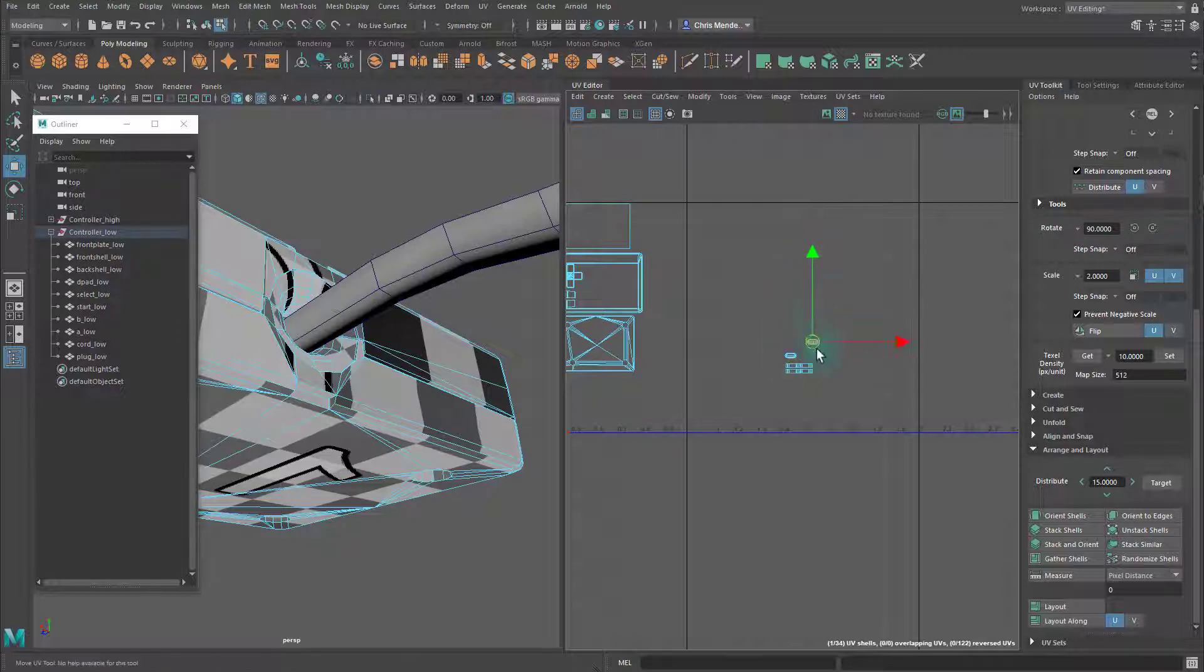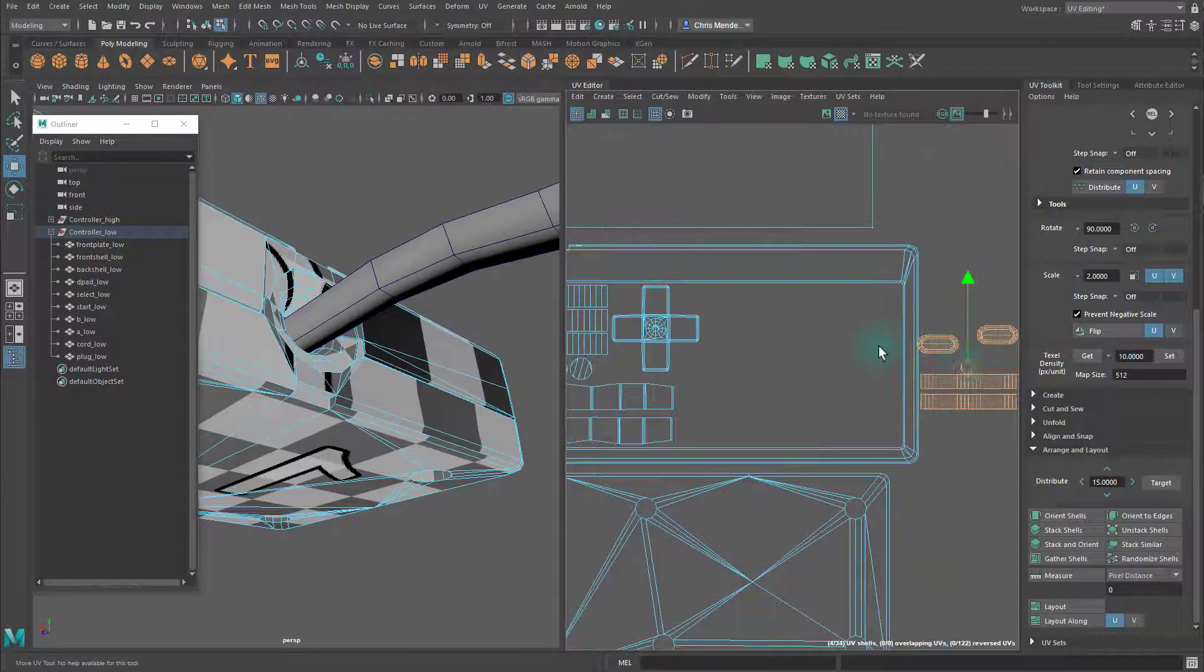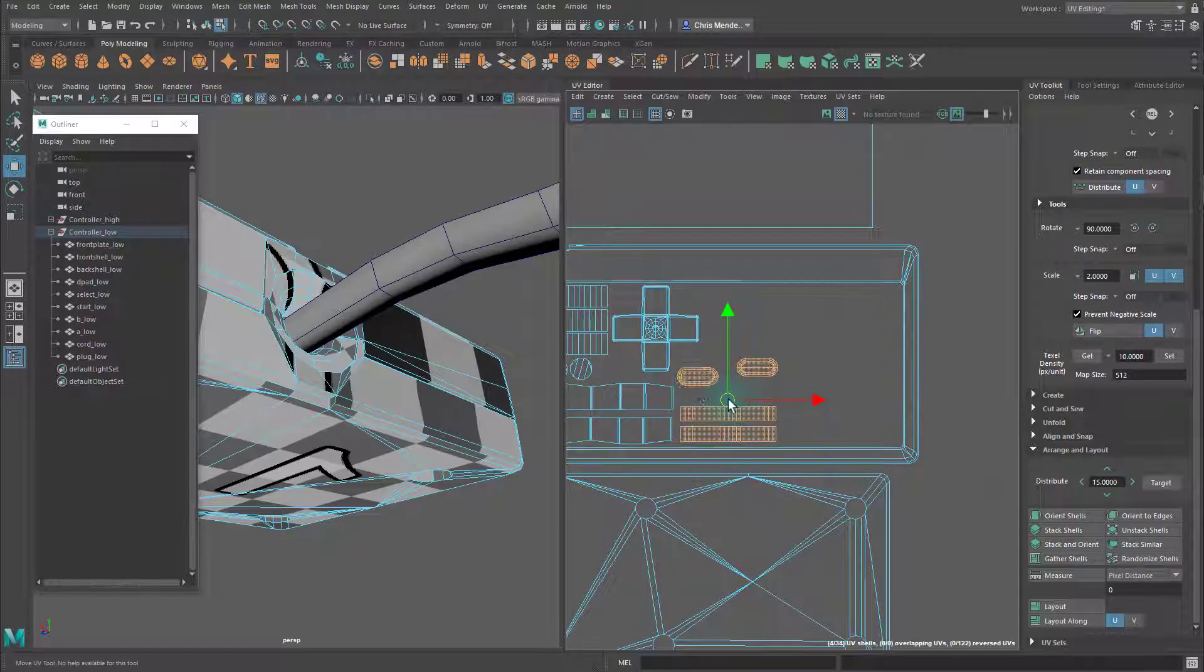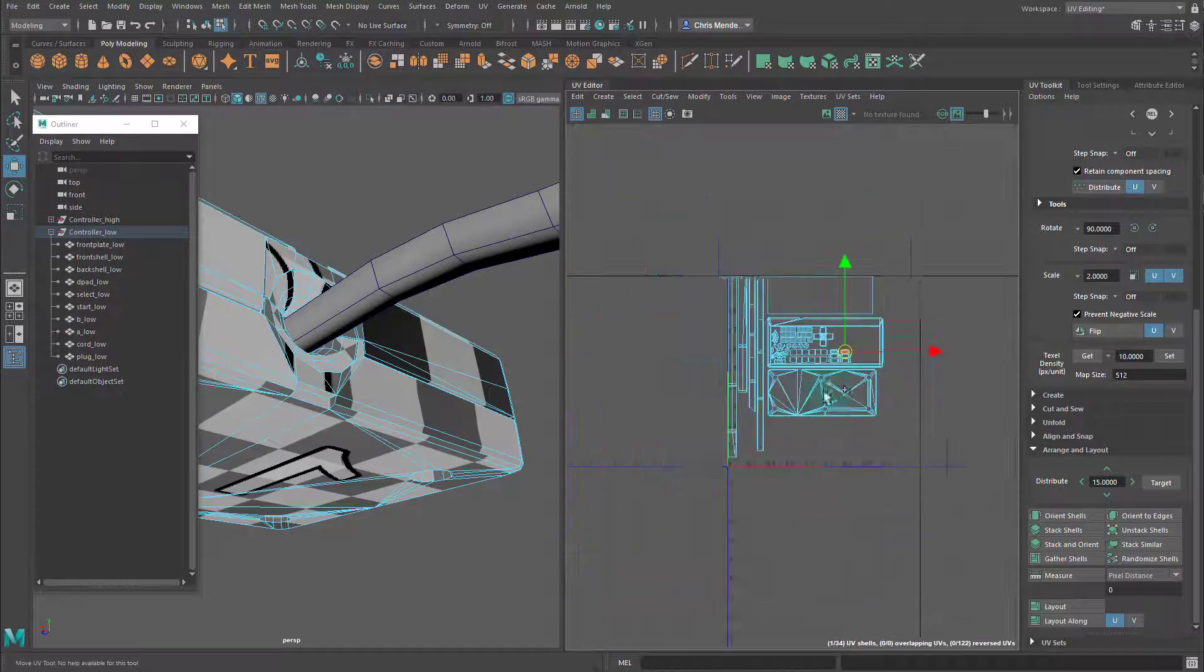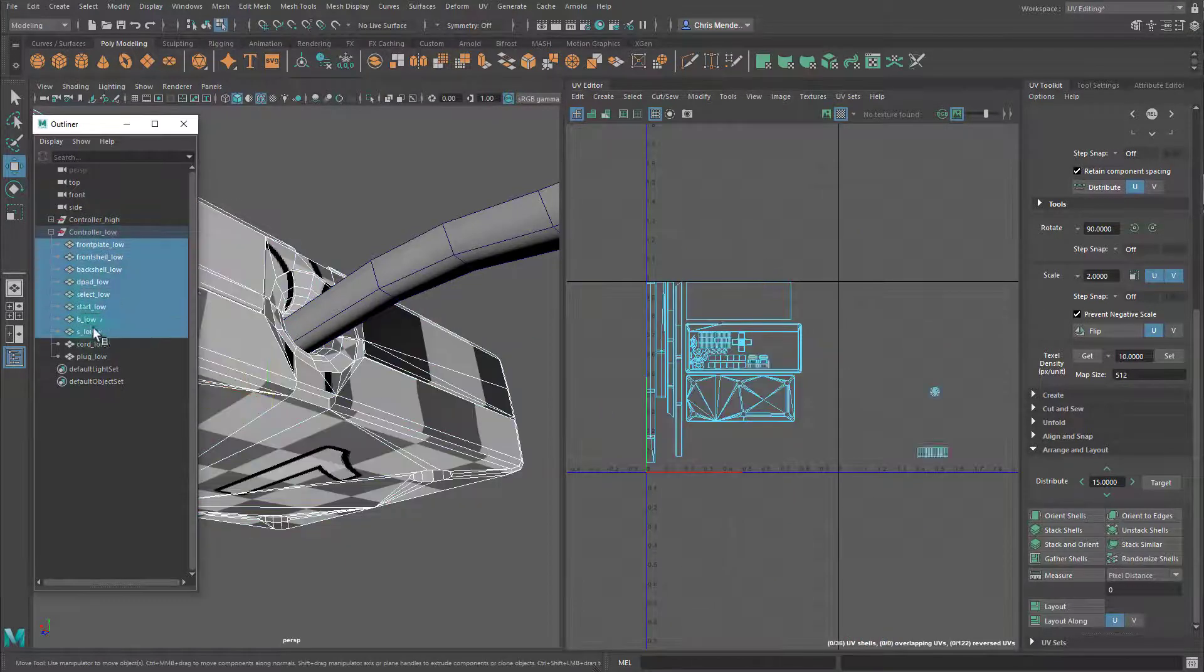These shells are stacked on top of each other, so if you just click on one and then drag it off, you can unstack them. That's the Select and Start button. Same with the A and B button. They're stacked on top of each other as well.